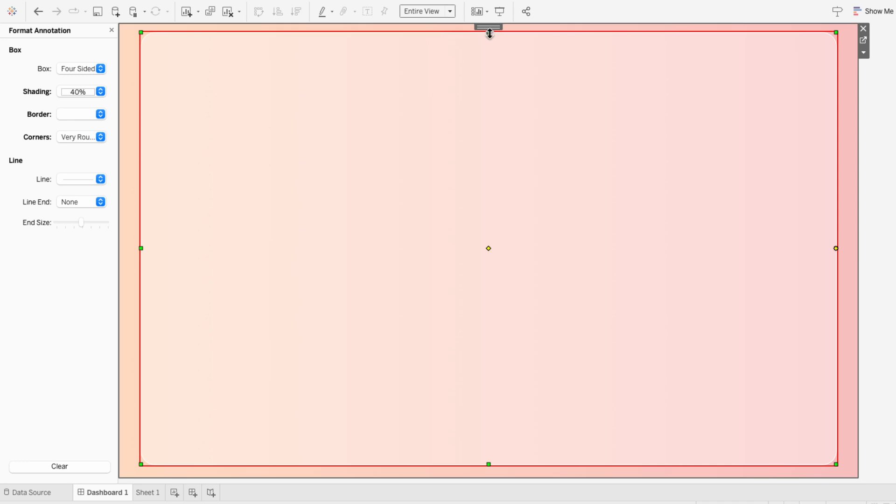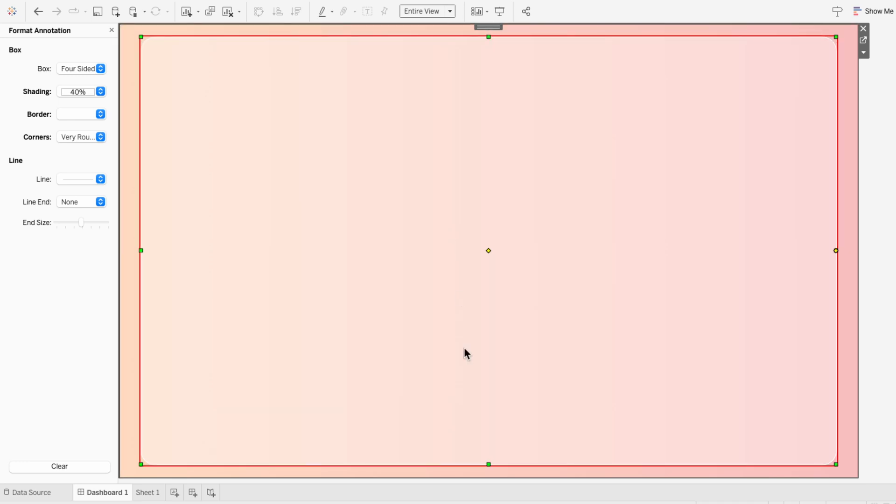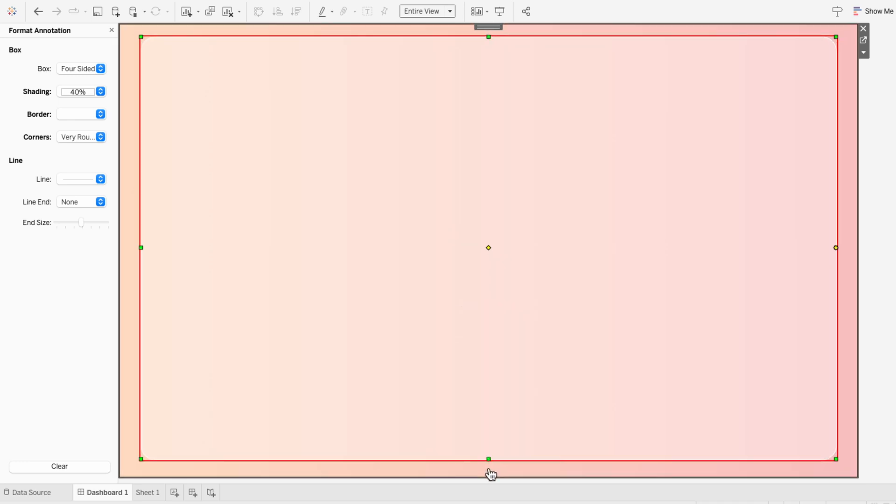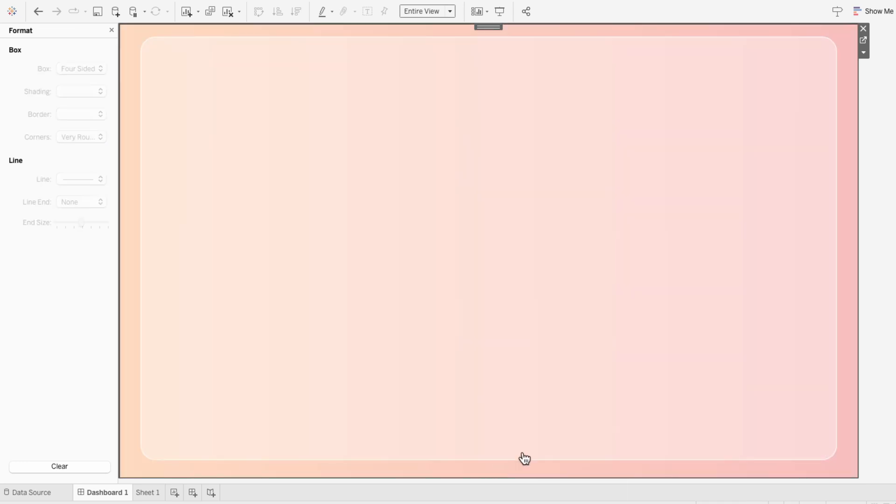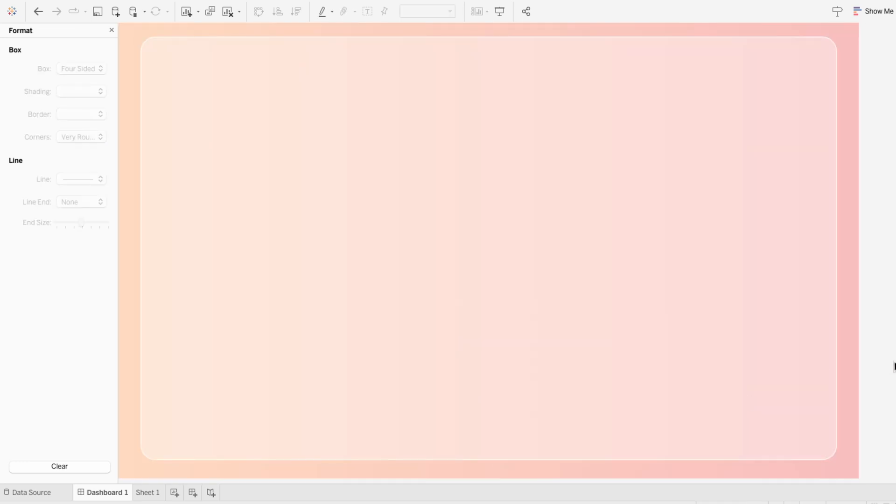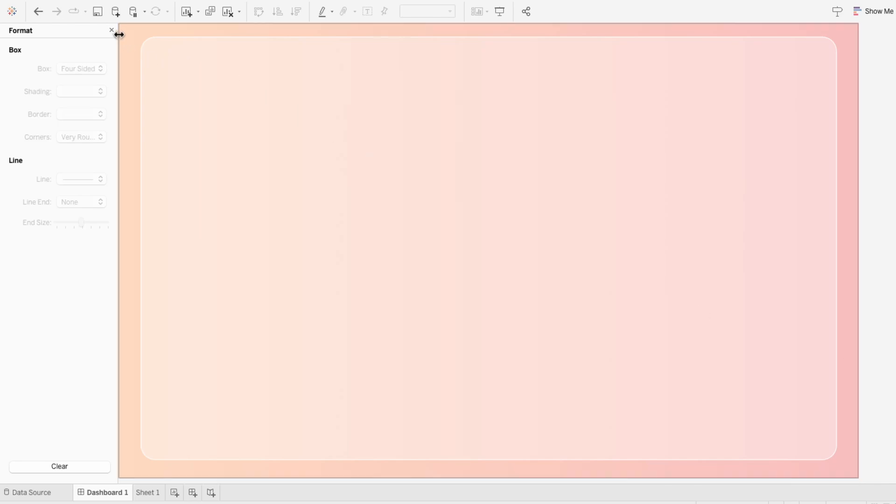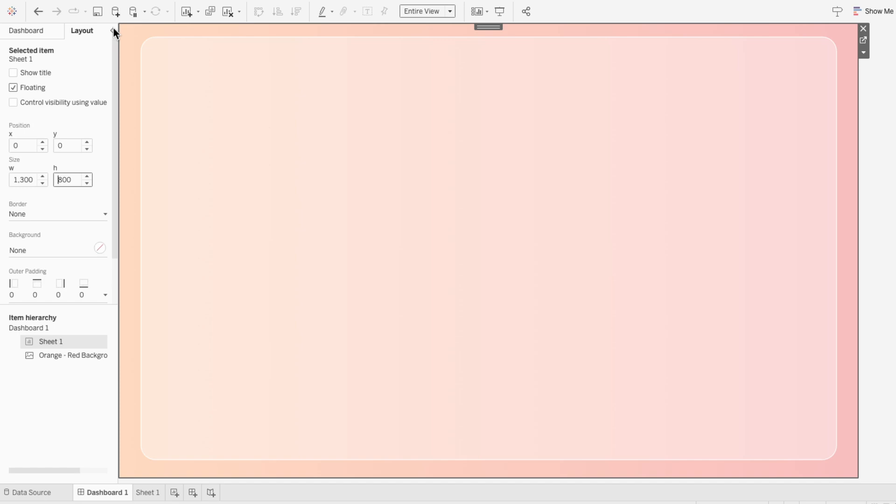And while I could create this background within Canva, I prefer to use annotations to create the containers directly within Tableau. This gives me more flexibility so I can adjust and move things around as I work with the elements. So I'm going to create the layout directly within Tableau using the same method.